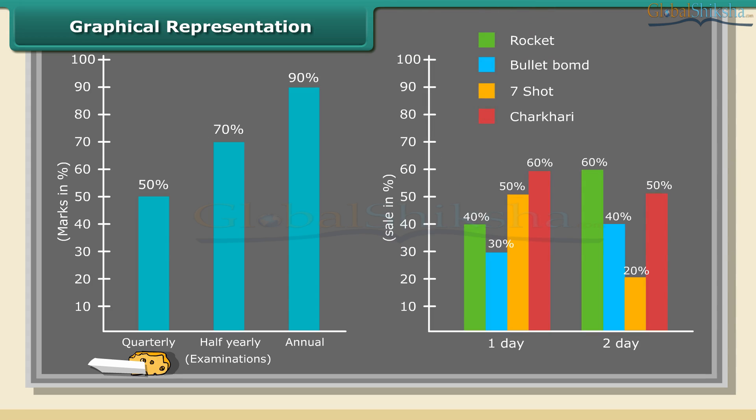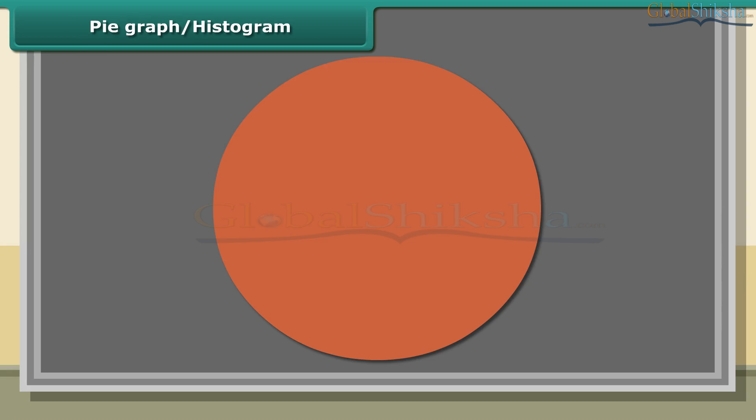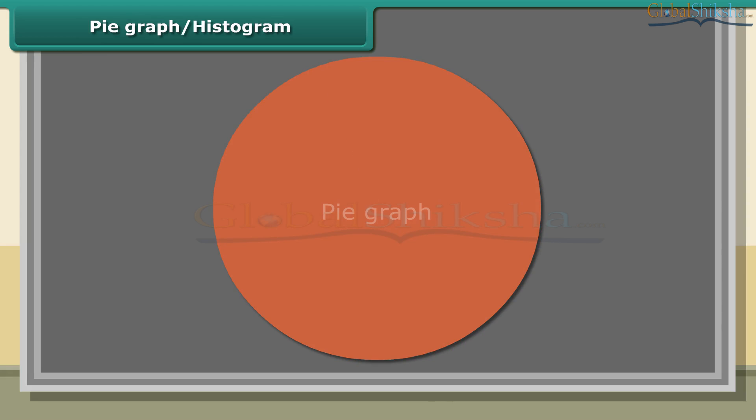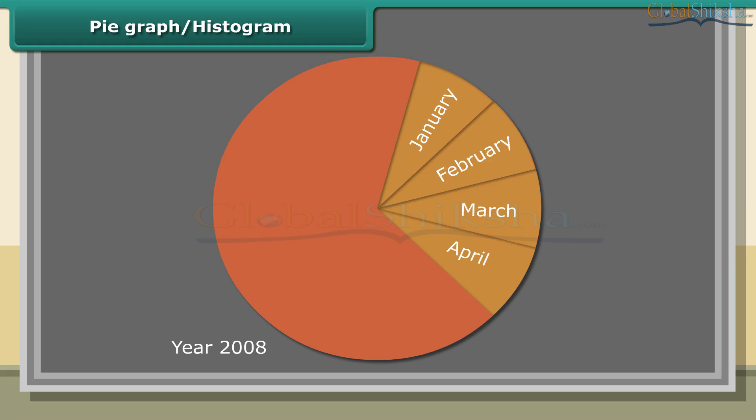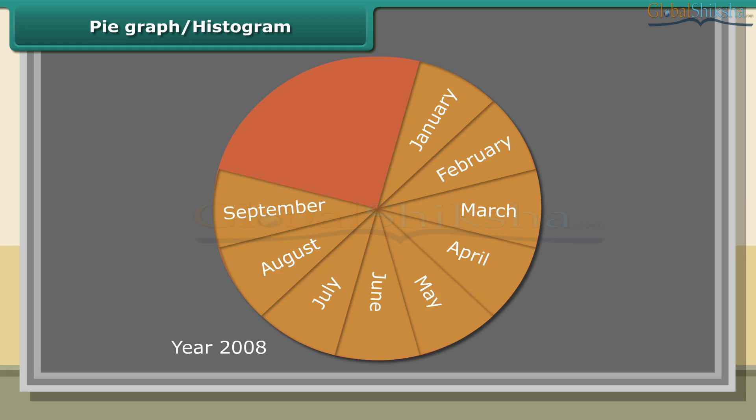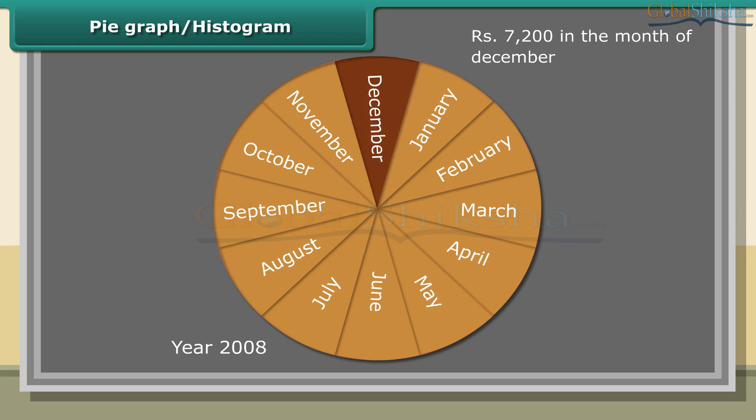The second graph shows that four varieties of crackers' sales in two days. Pie graph is used to compare parts of a whole. The circle represents the whole in a pie graph. In the month of December 2008, Ramu spends his monthly salary amounting to 7,200 rupees on different items.